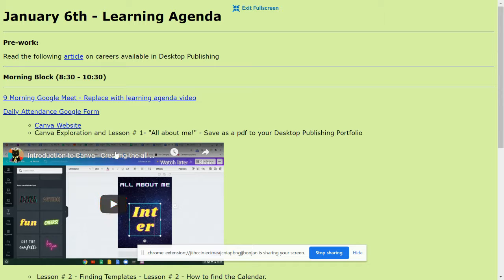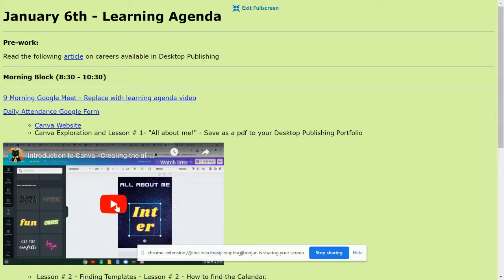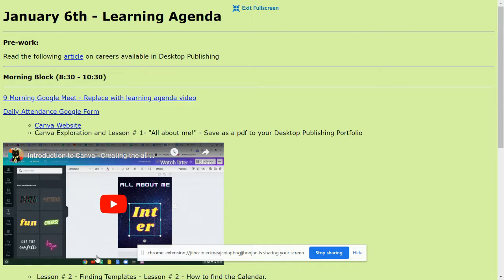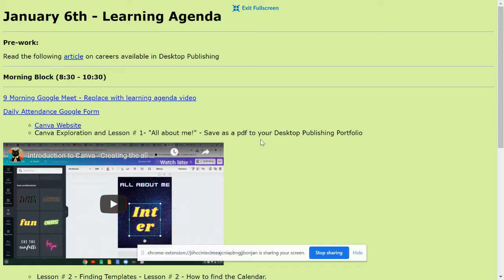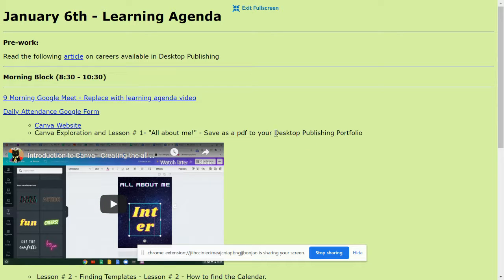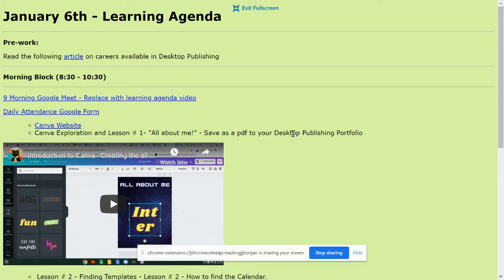Lesson number one is, I call this the learning about Canva or the all about me activity. Just follow along and recreate what I create in this Canva video. It's pretty short. And when you're done, save it as a PDF. That's how you're going to save your final copies to your desktop publishing portfolio. So, you're not going to hand in this one to the assignment drop box. You're just going to put it into your portfolio.